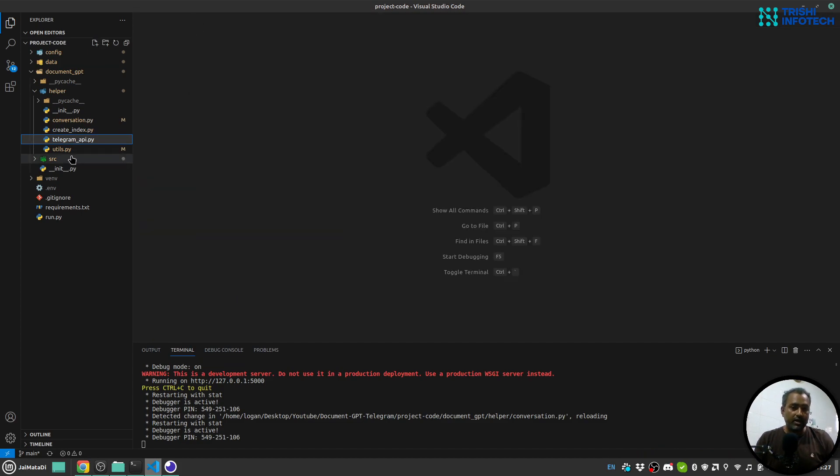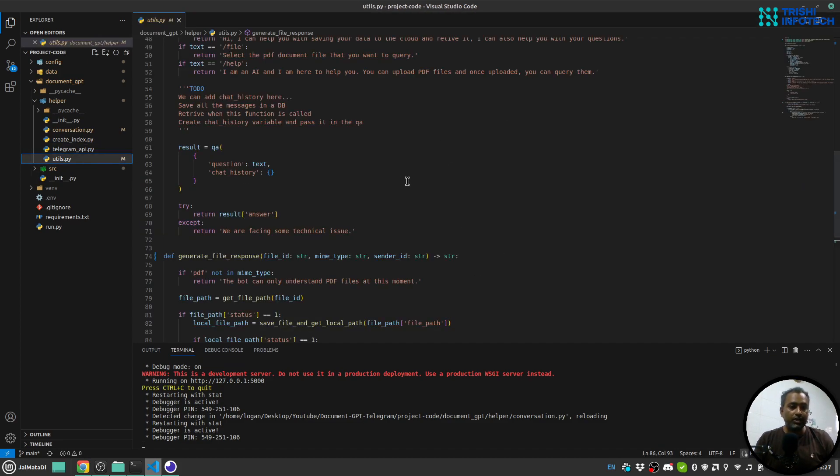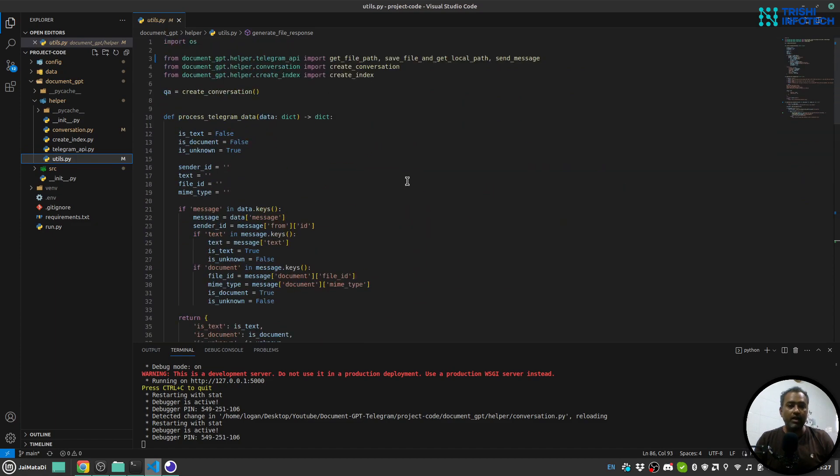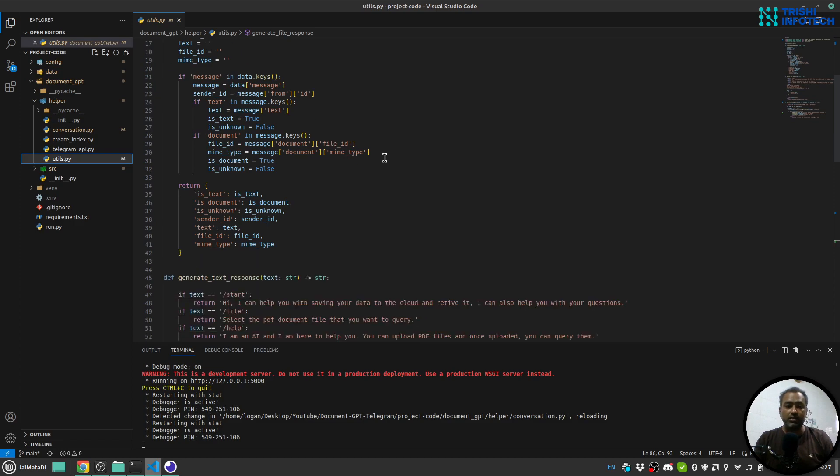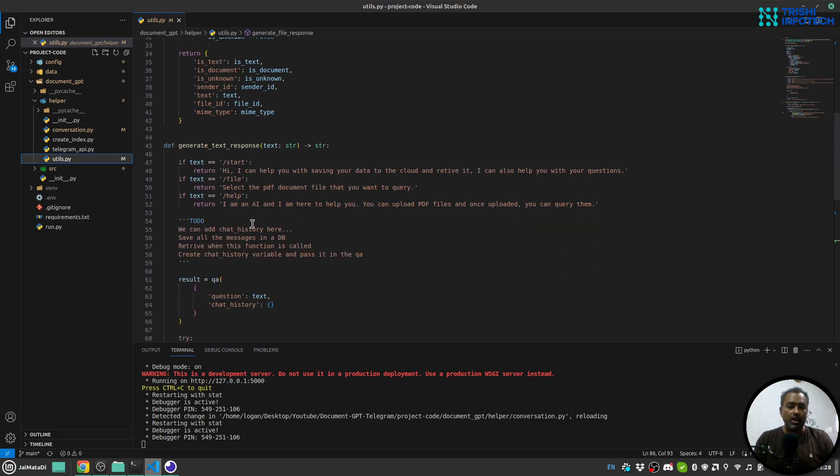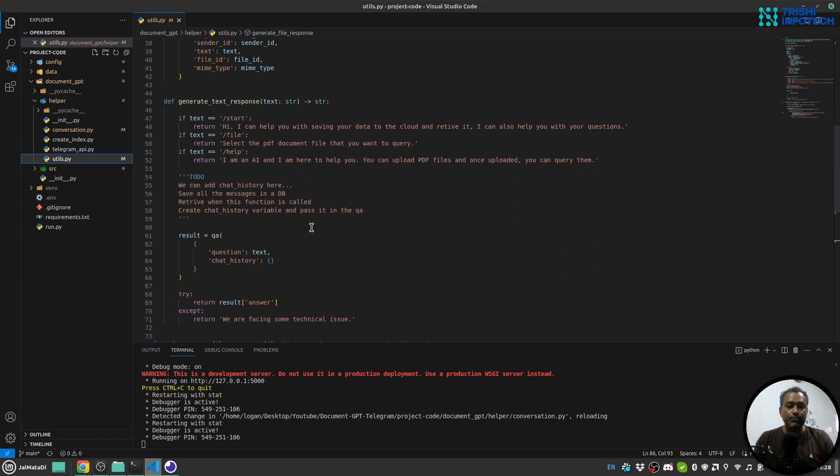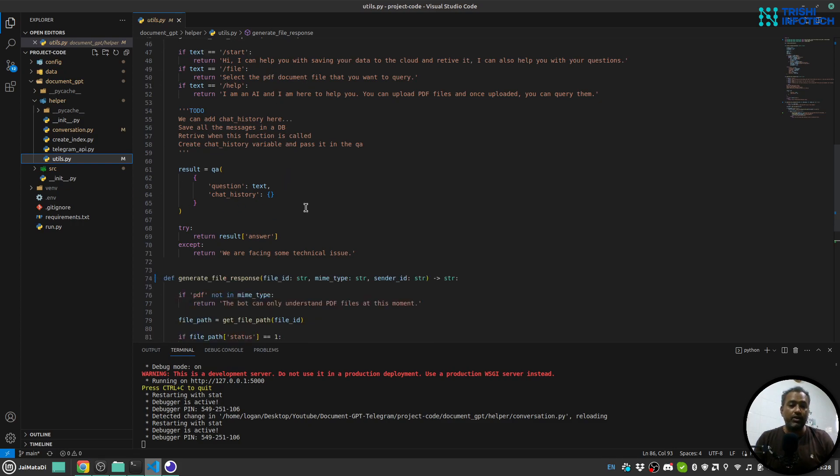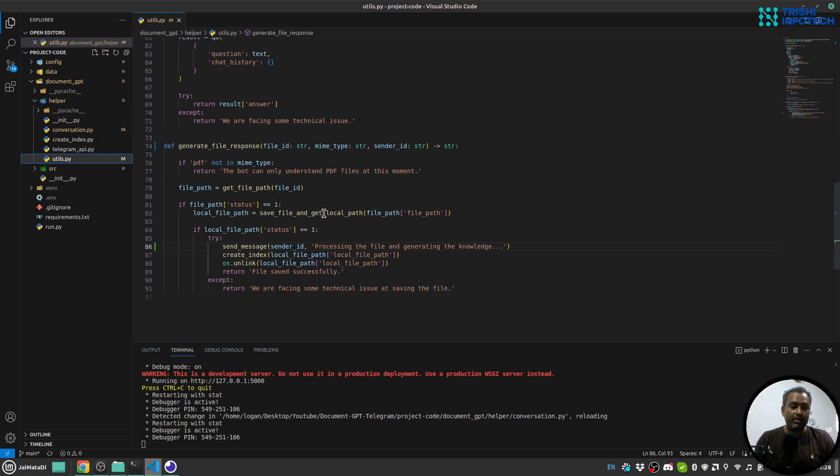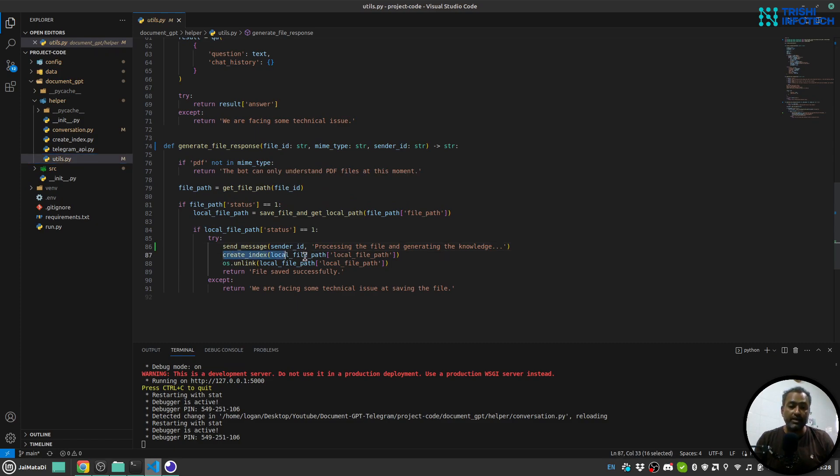Then I have this utility.py file. This file processes the telegram input request and generates a response. Then there is a generate text response. This will get the text and based on what text we receive, it will answer it back. And then there is a generate file response. So whenever we receive a file, we will use the create_index function to create our knowledge.